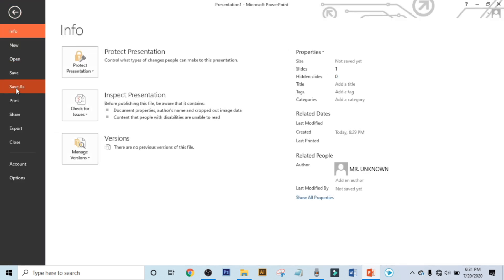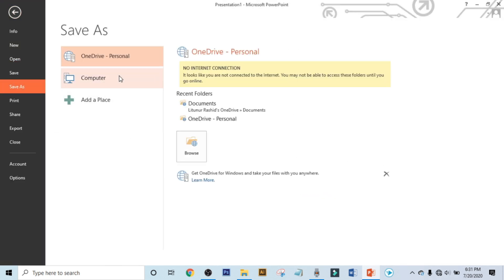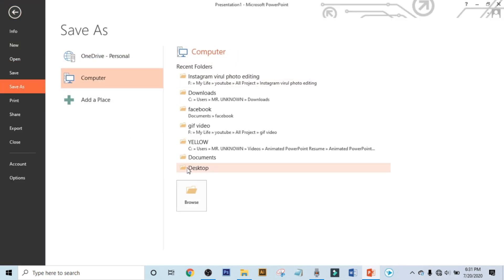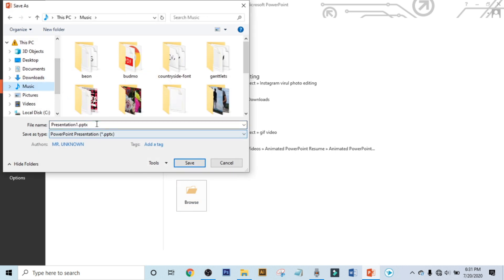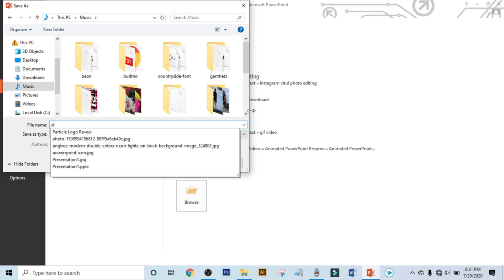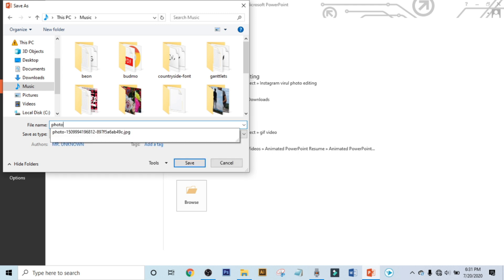Now it's time to export. Click on File, click on Save As, click on Computer, click on Browse. Now choose your location and rename it. Now click on Save.